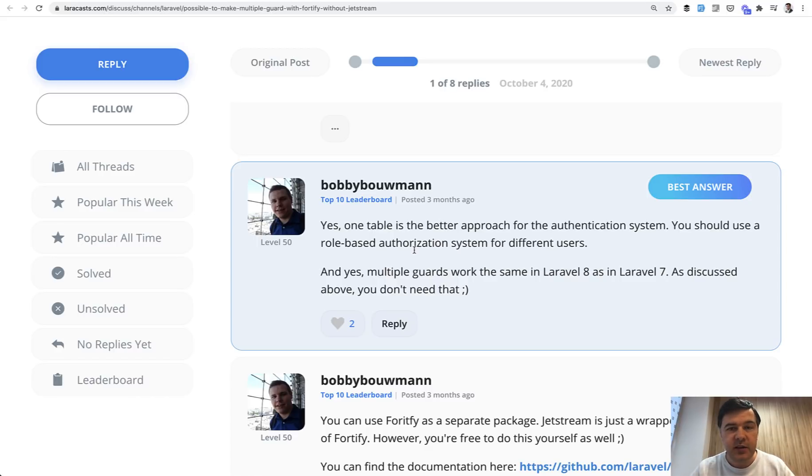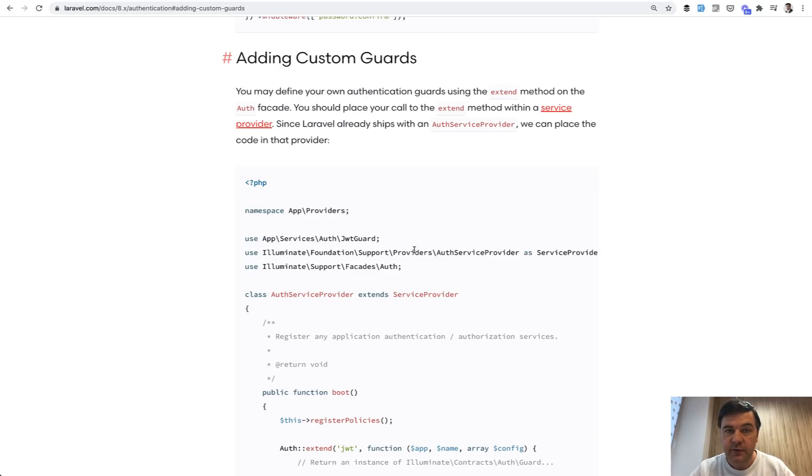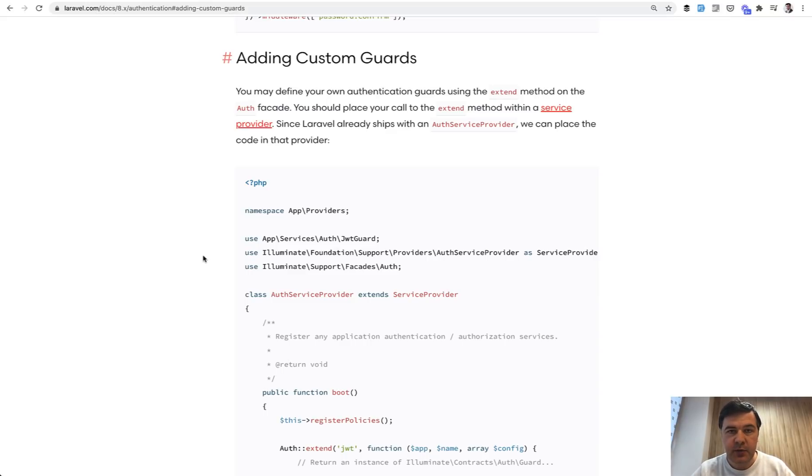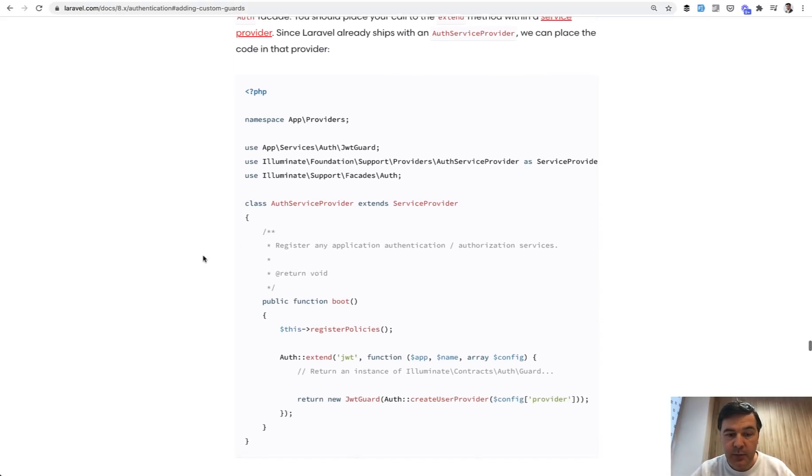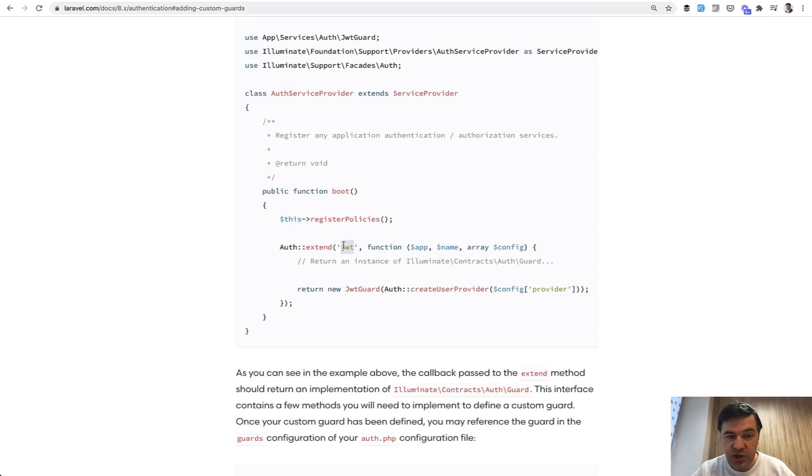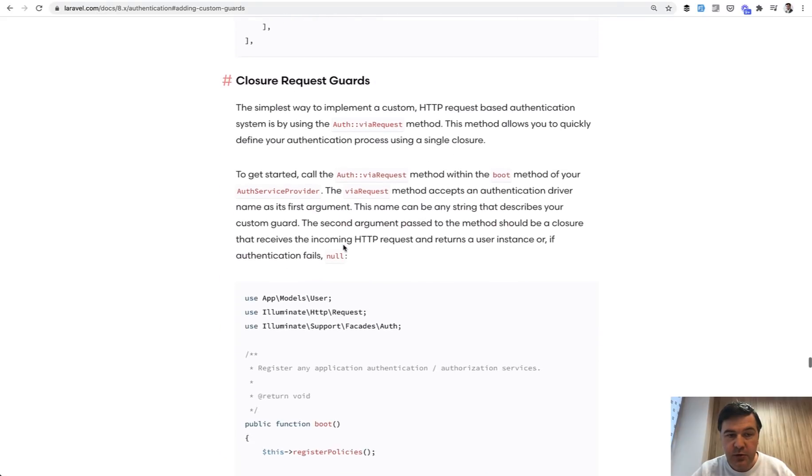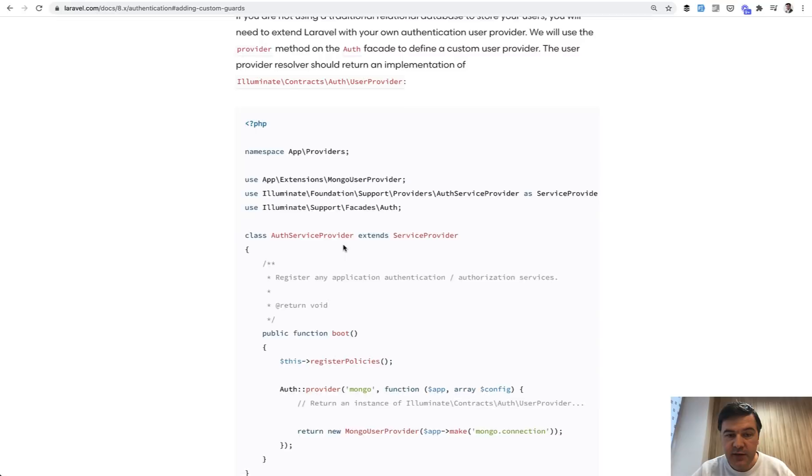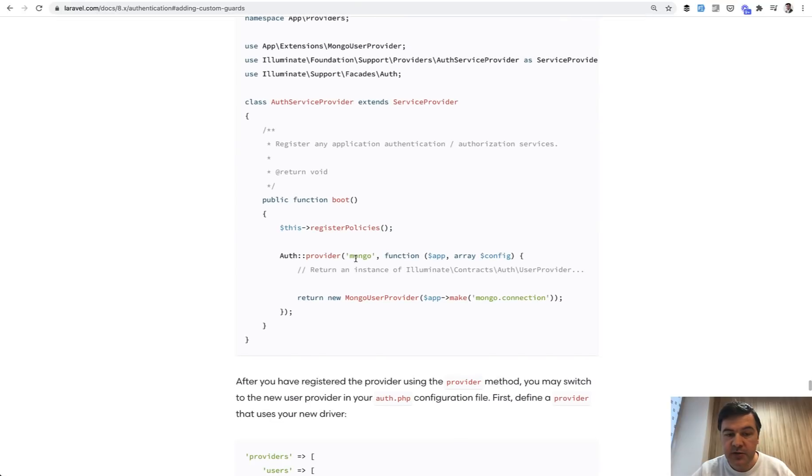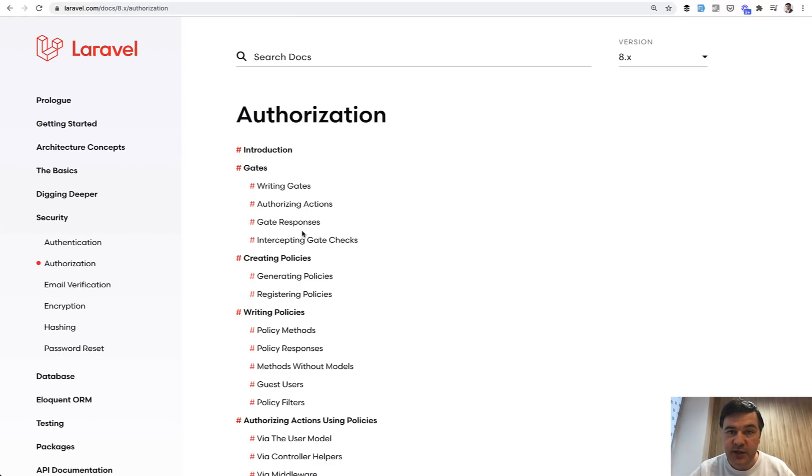So for anyone asking me in the comments on YouTube or elsewhere how to implement multi-guards, think about roles and permissions instead. And I think that confusion came from the fact that Laravel documentation for authentication has adding custom guards with not so practical examples of how it should be implemented and when it should be implemented. So for custom guards, one example is JWT, which is general example. And then also down below there's custom user providers, and the example here is Mongo provider.